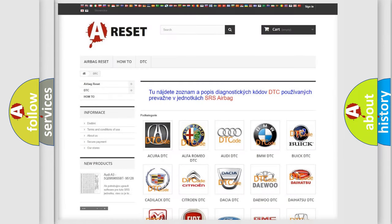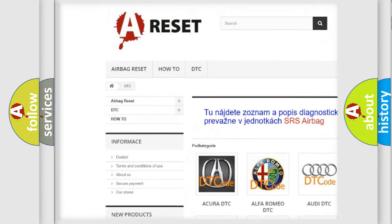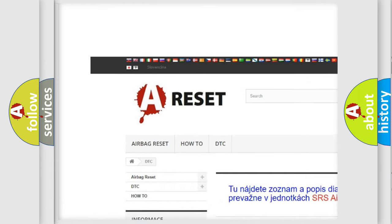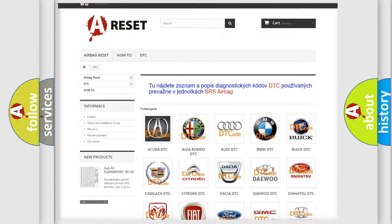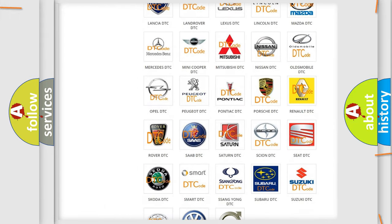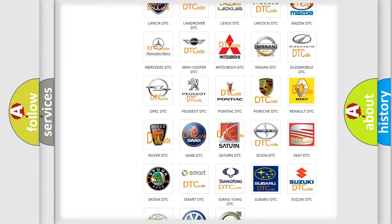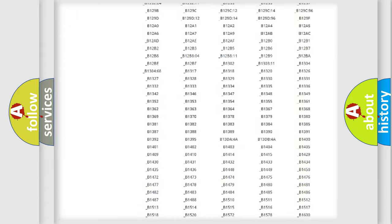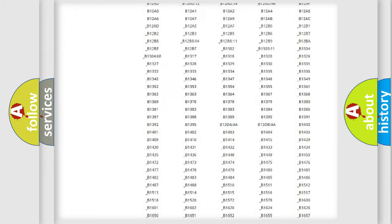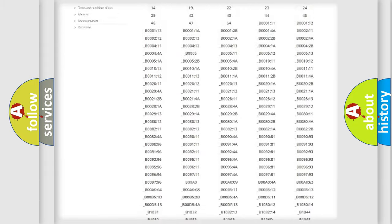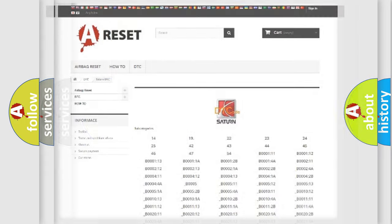Our website airbagreset.sk produces useful videos for you. You do not have to go through the OBD2 protocol anymore to know how to troubleshoot any car breakdown. You will find all the diagnostic codes that can be diagnosed in Saturn vehicles, also many other useful things.